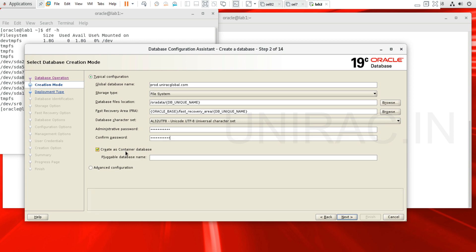Now enter the 'Create as Container Database' and pluggable database option. For example, a Paytm database — PaytmDB. You can give a naming convention with PDB as well, for better understanding — PaytmPDB.